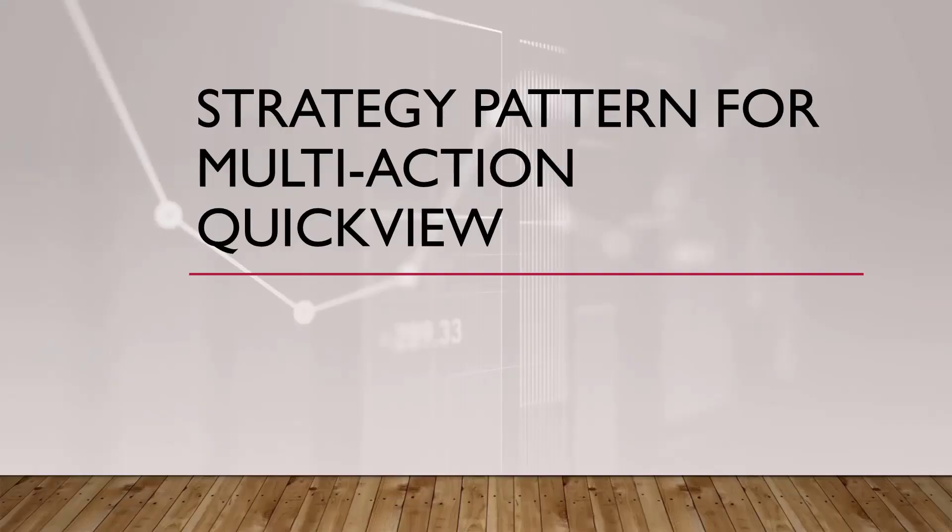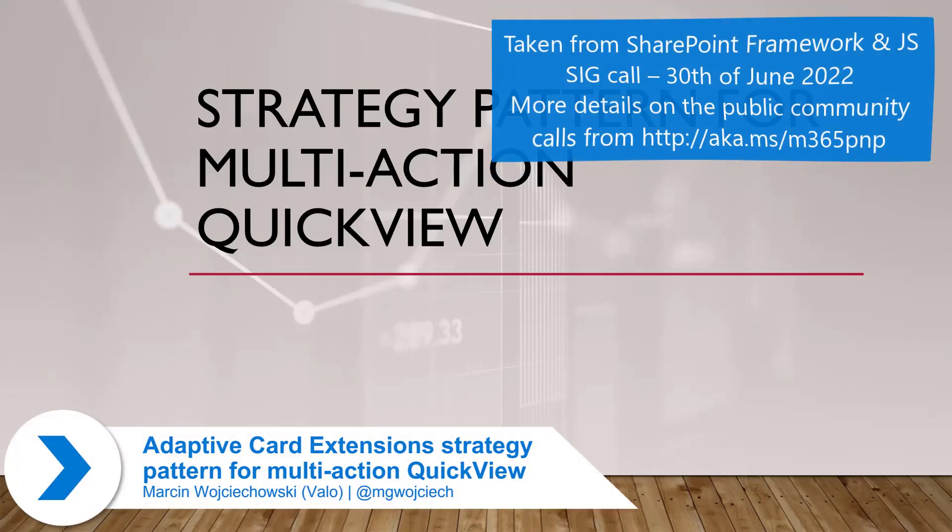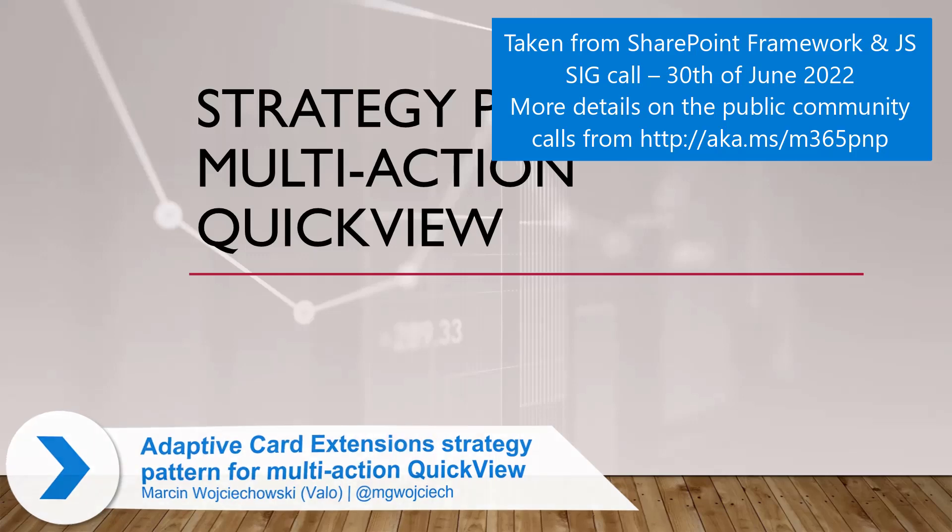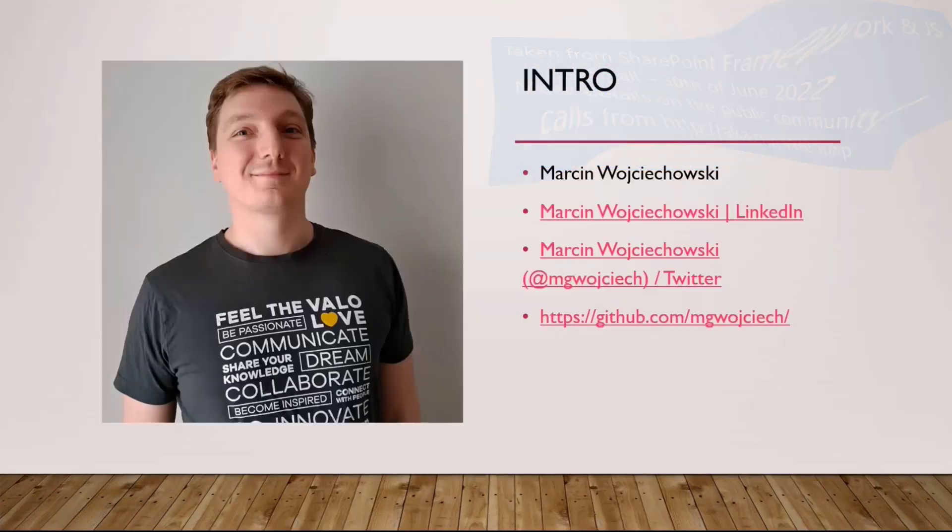Hello, today I would like to talk a little bit about strategy pattern and why it can be quite useful in context of adaptive card extensions. Before we move forward, two words about myself. So, here we go. Marcin, myself, I'm a SharePoint developer.